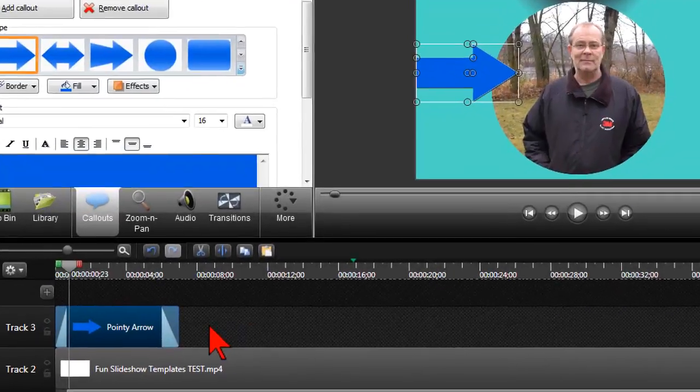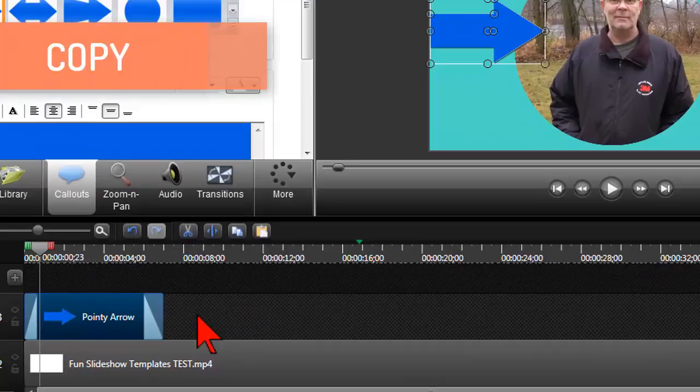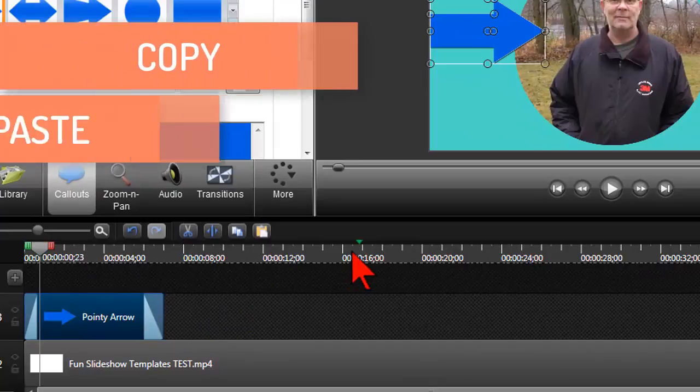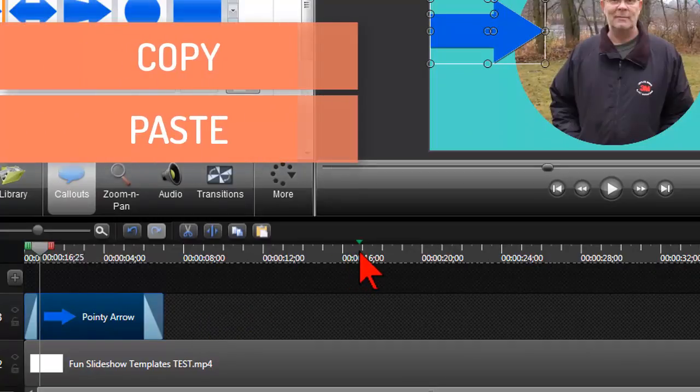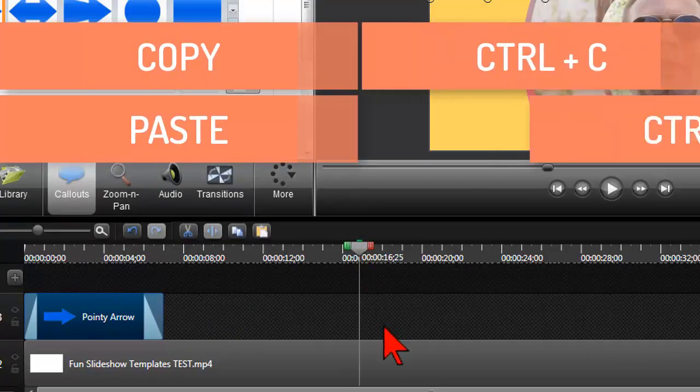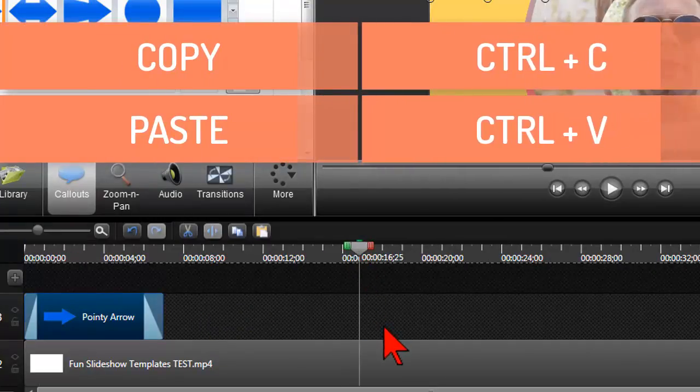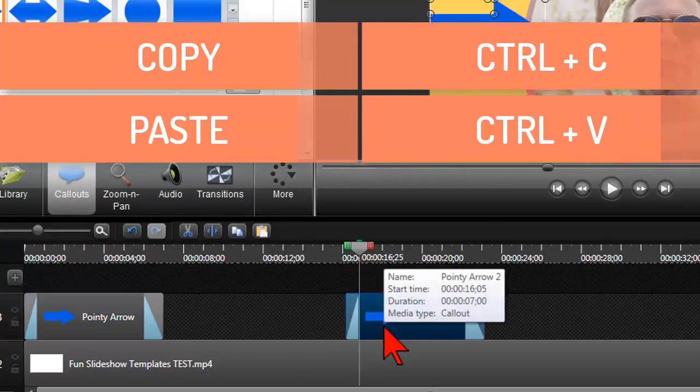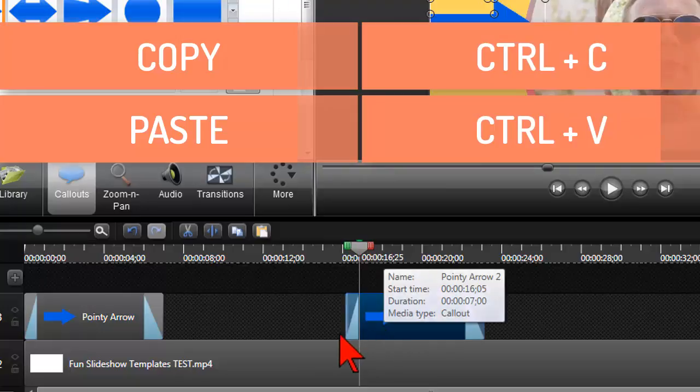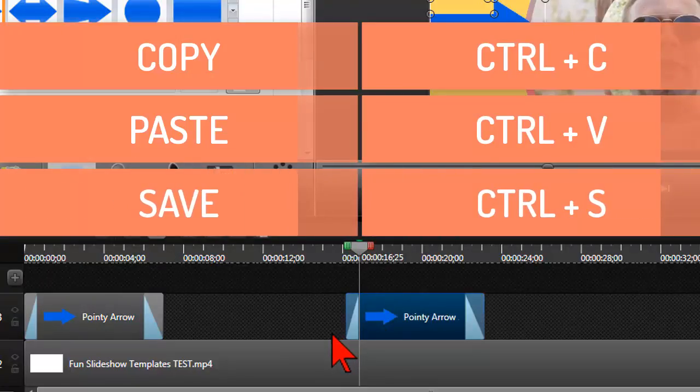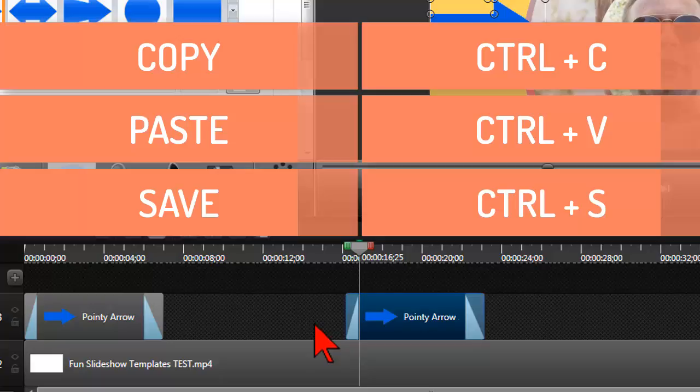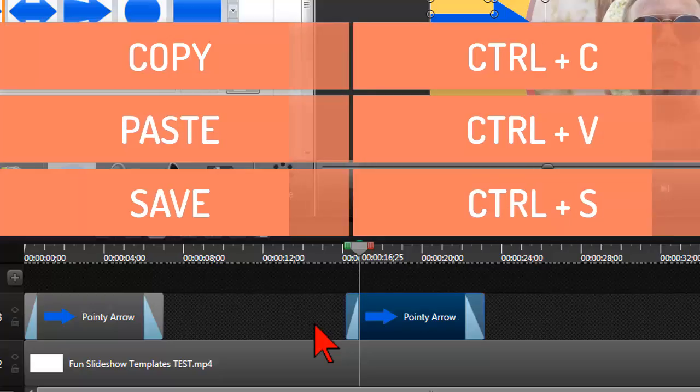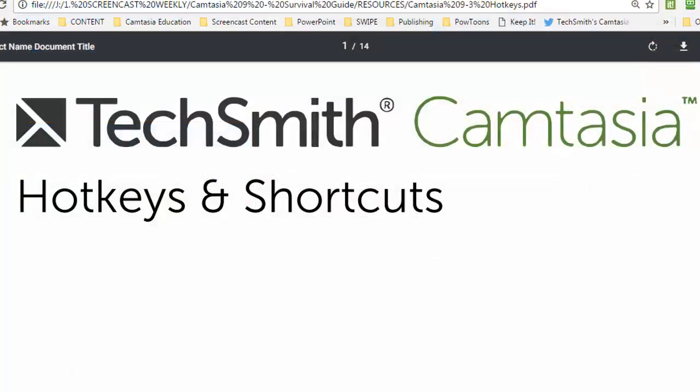For example the old standards like copy paste control C and control V and save ctrl S. Most of the standard ones still work fine in Camtasia 9 but there are a few that are different and might cause you some confusion like they did for me.